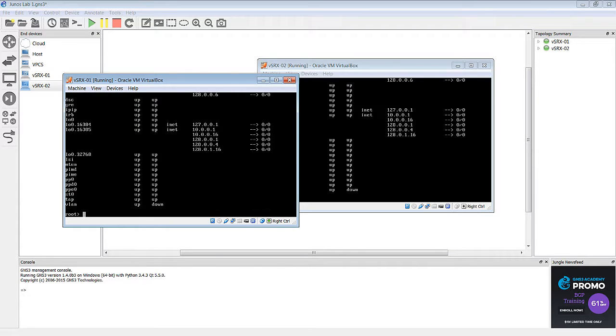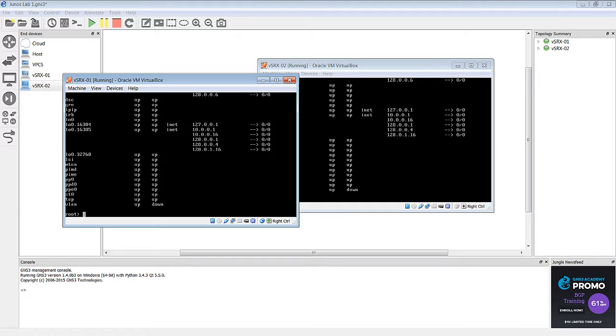All right, now the reason why you don't see the other GE interfaces show up here is they're not actually going to show up on the interface list until you configure them. Right now, they're just not configured. So don't freak out if you don't see them, think there's something wrong. They're just not configured yet. As soon as you put an IP address on them or configure any kind of option for any of the other interfaces, they will show up here.